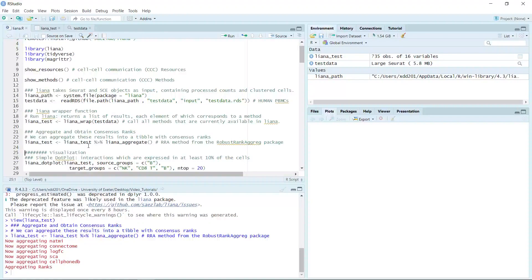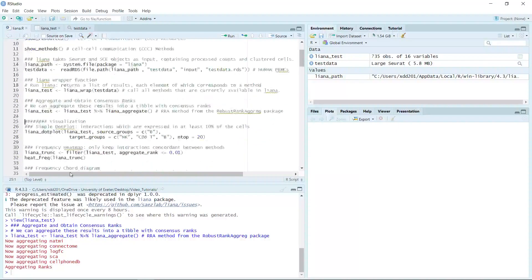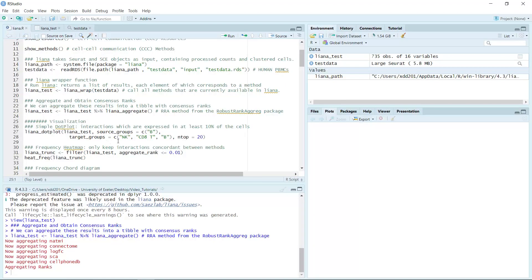It is very quick. We ran the wrap function for the five methods and aggregated the result to rank the cell signaling pathways. Now we can visualize the top signaling pathways using a dotplot, heatmap, and chord diagram. First we can run the dotplot. We are going to use the aggregate test result. For demonstration, we set the source group as B cells. We can use all cell types — NK cells, CD8 T cells, and B cells — as the target group. For the dotplot, we only plot the top 20 signaling pathways.